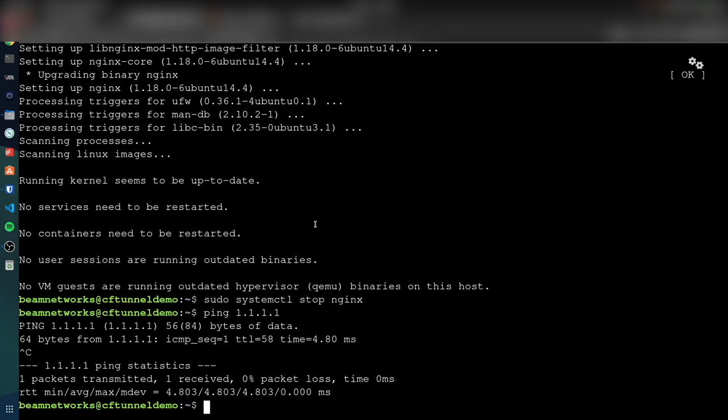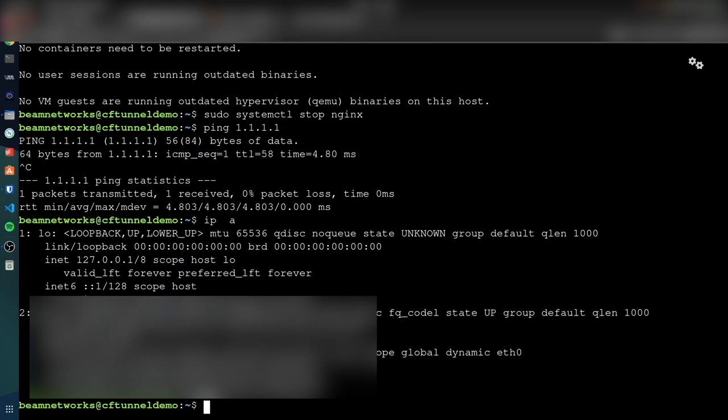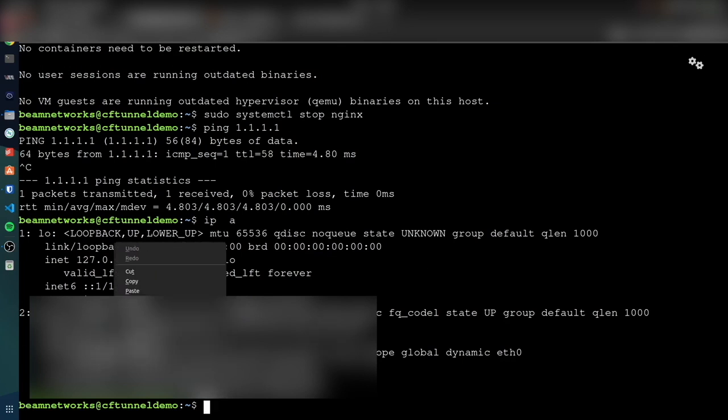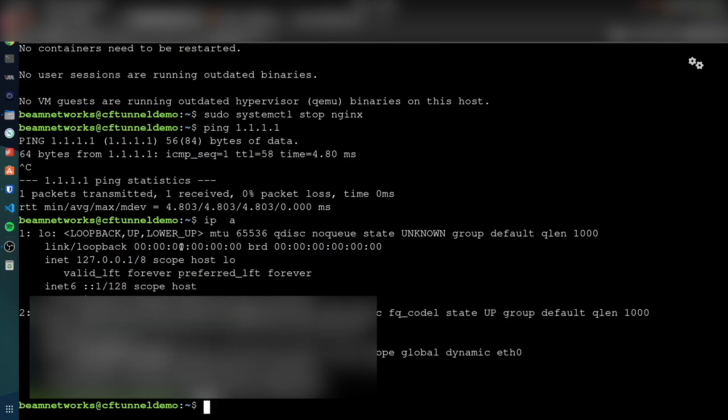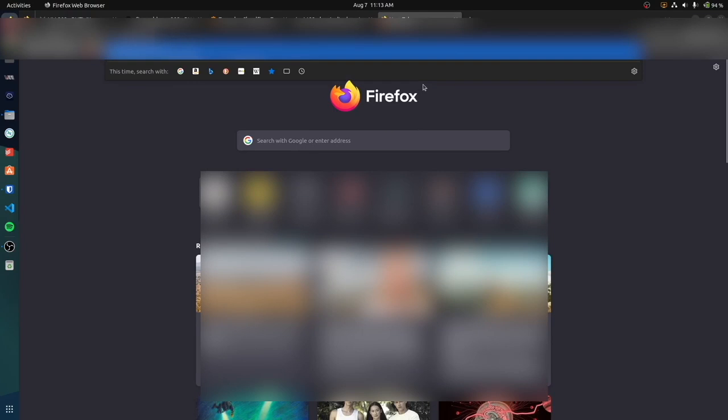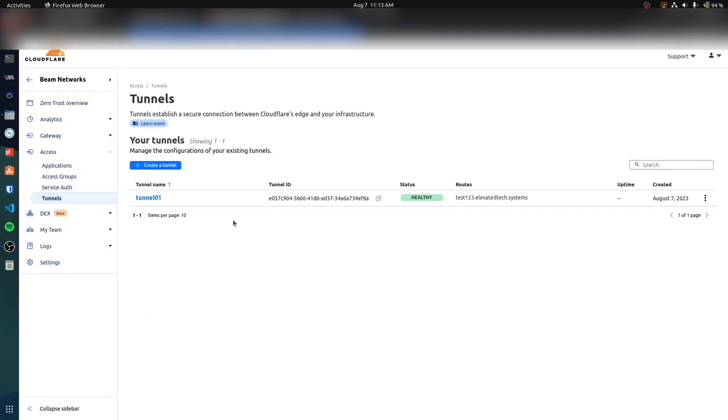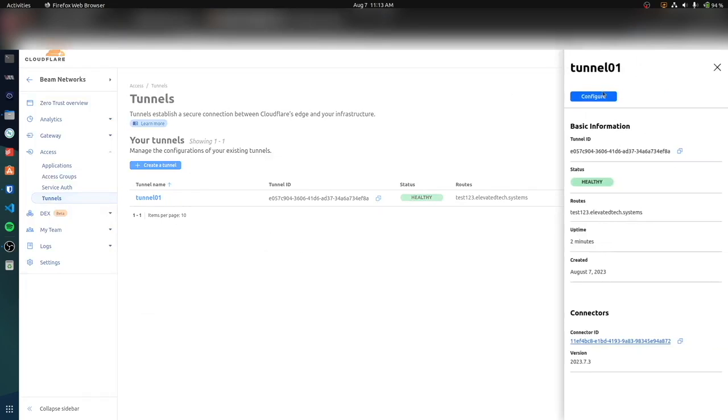I can ping the internet obviously. I bet if I were to go to this IP address - I'm not going to show this IP address - but if I were to go to this IP address I don't think it would even load because this is at a remote site that I have. I can't even connect to this IP address, but I can connect through Cloudflare. Tunnels are an amazing tool that Cloudflare provides.